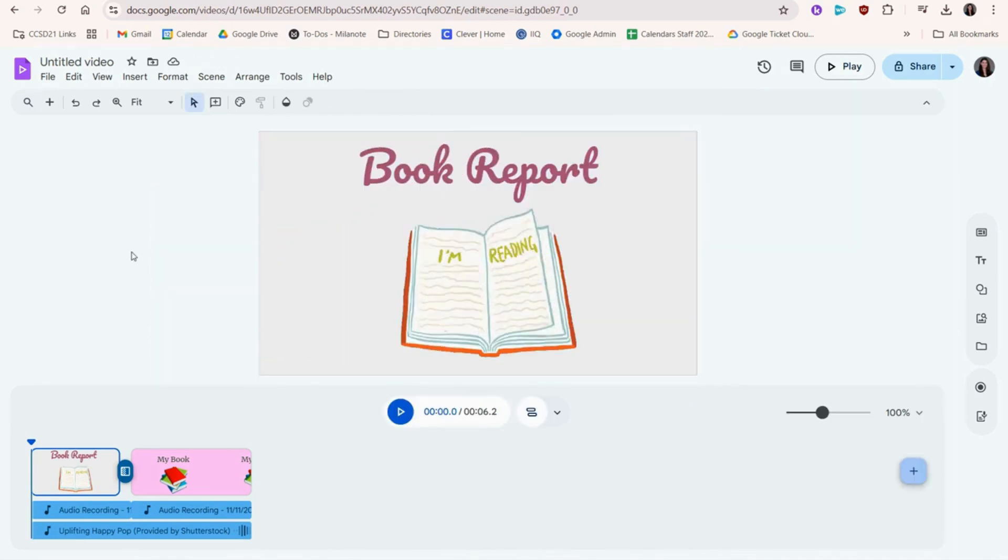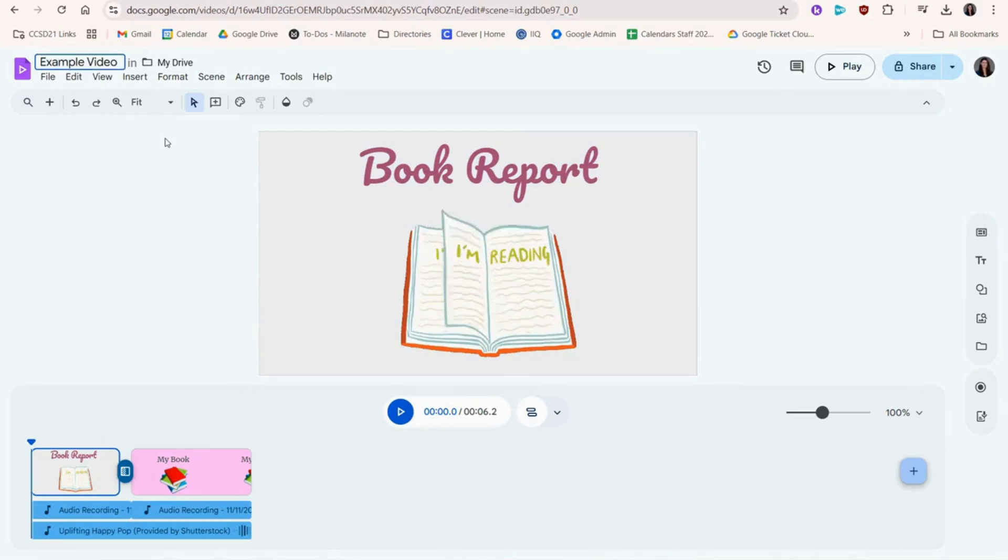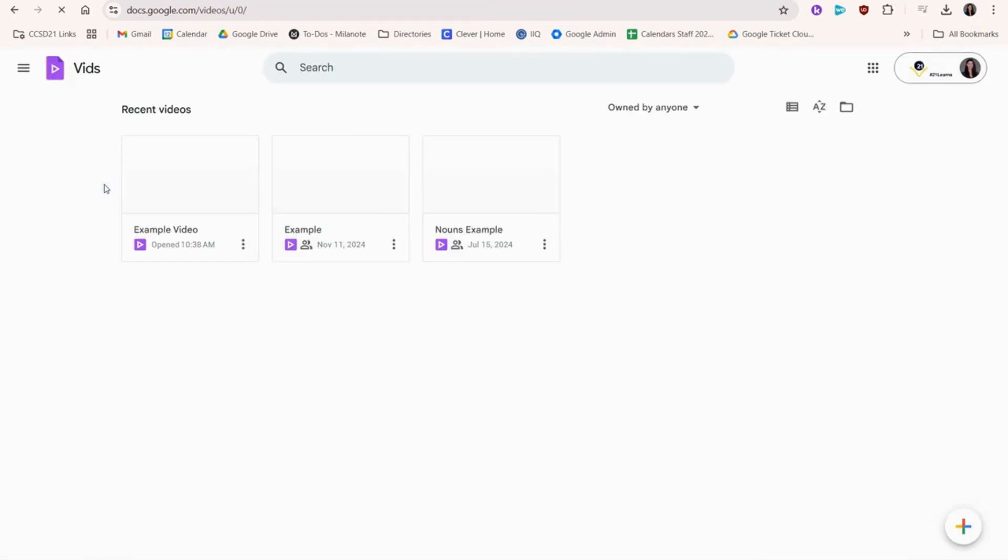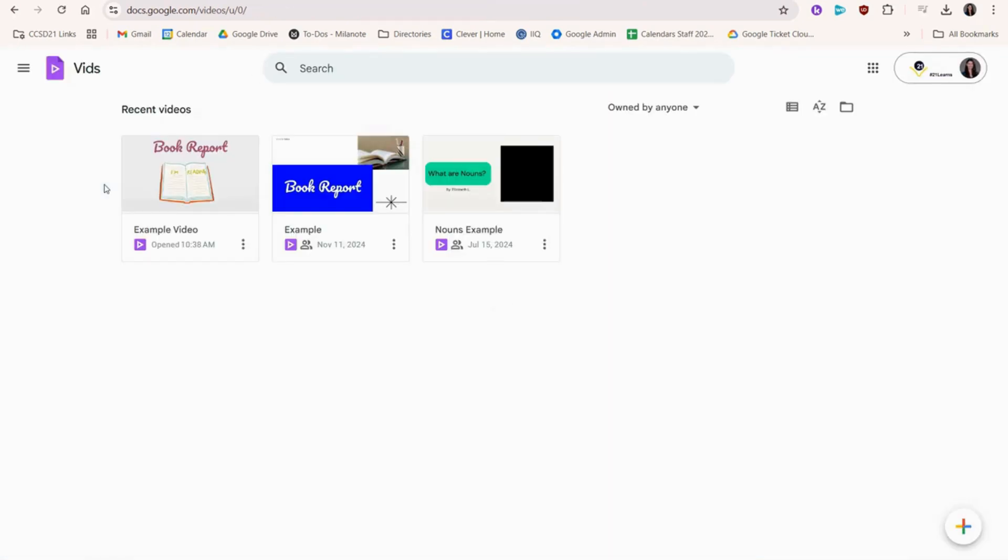Give your project a title. If you need to come back to this project the next day, no worries. It automatically saves, and you can find it by going back to the Google Vids homepage.